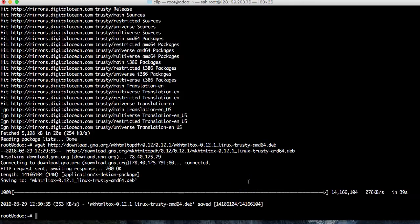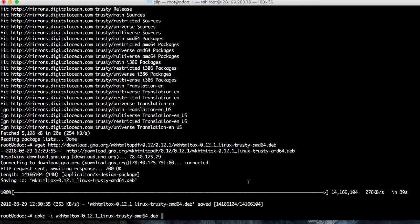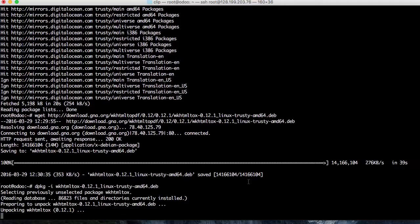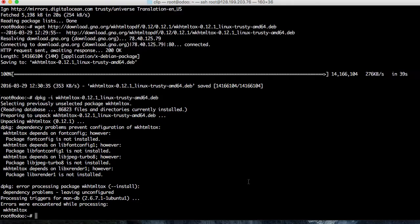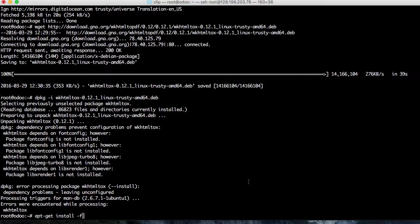After the download finishes, I install it using the dpkg command. After installation, we have some dependency problems, but these can be easily fixed by using apt-get install -f. This command is used to fix dependency problems.